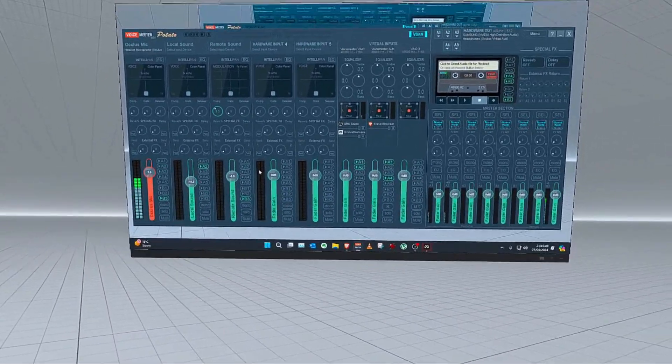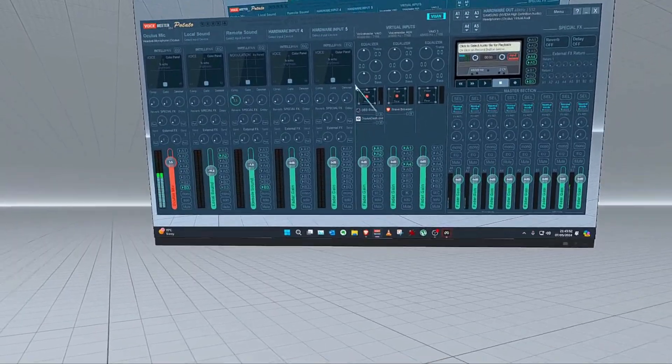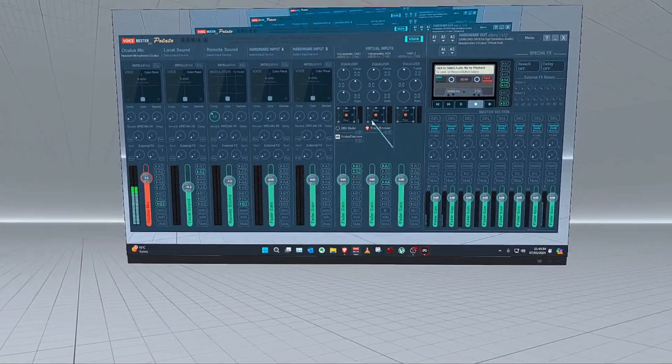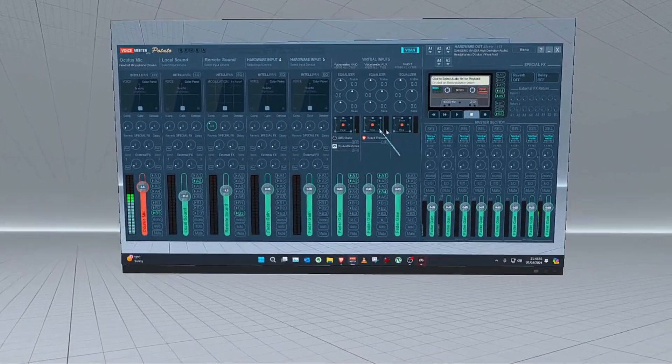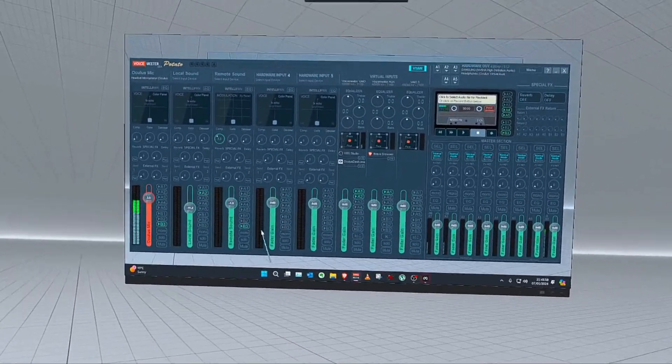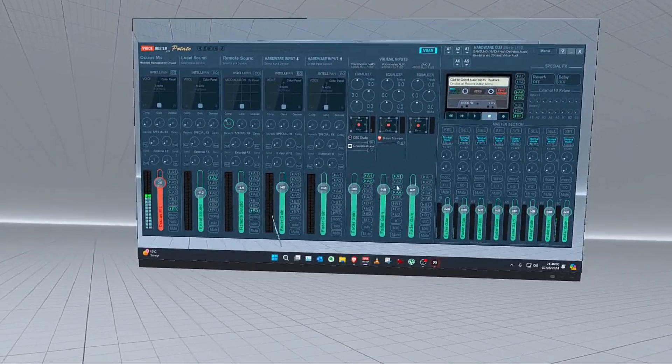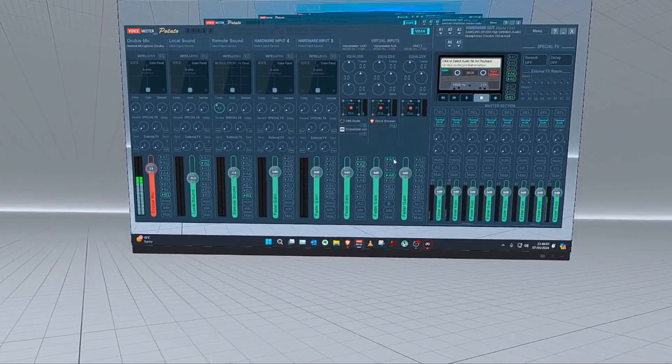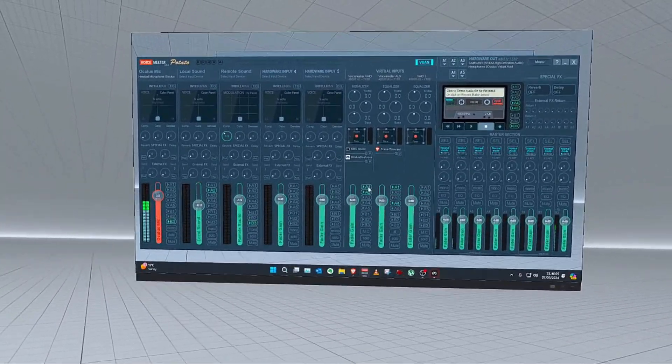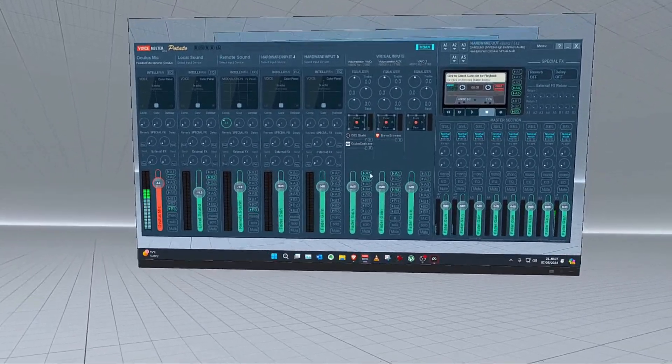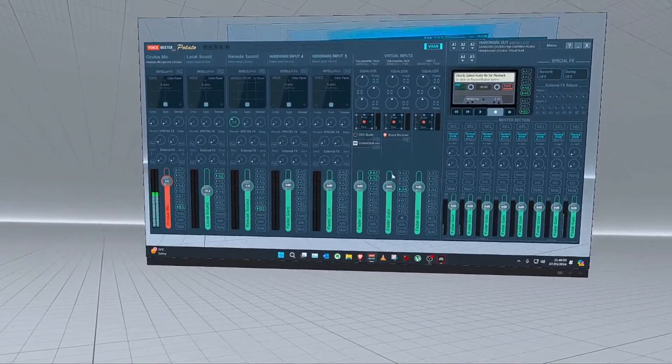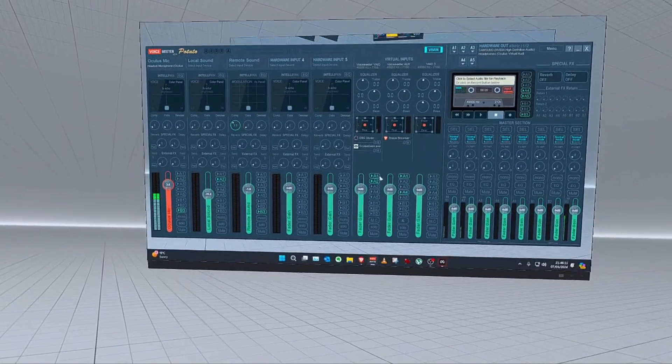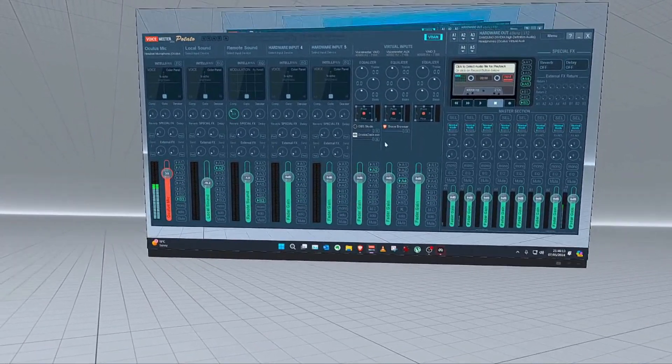Just to quickly recap, we've gone through everything in terms of installing this software, Voicemeeter Potato, and we've cloned more or less my settings. So that's all theory. Now we're going to put it to the test. We're going to load PokerStars or Vegas Infinite. We're going to go somewhere and test it out.